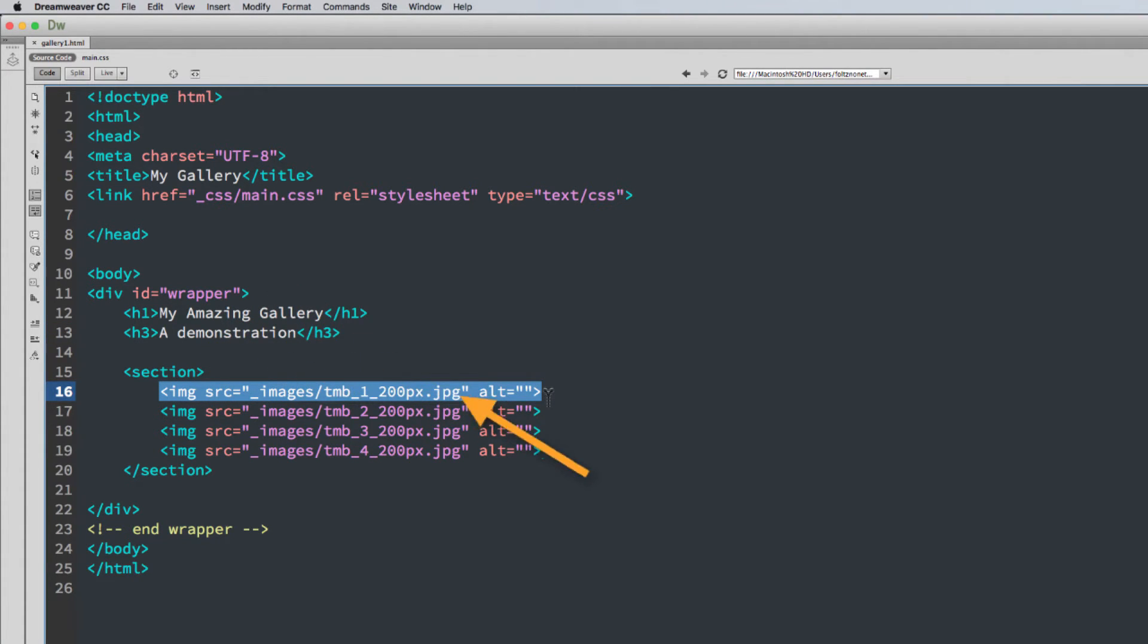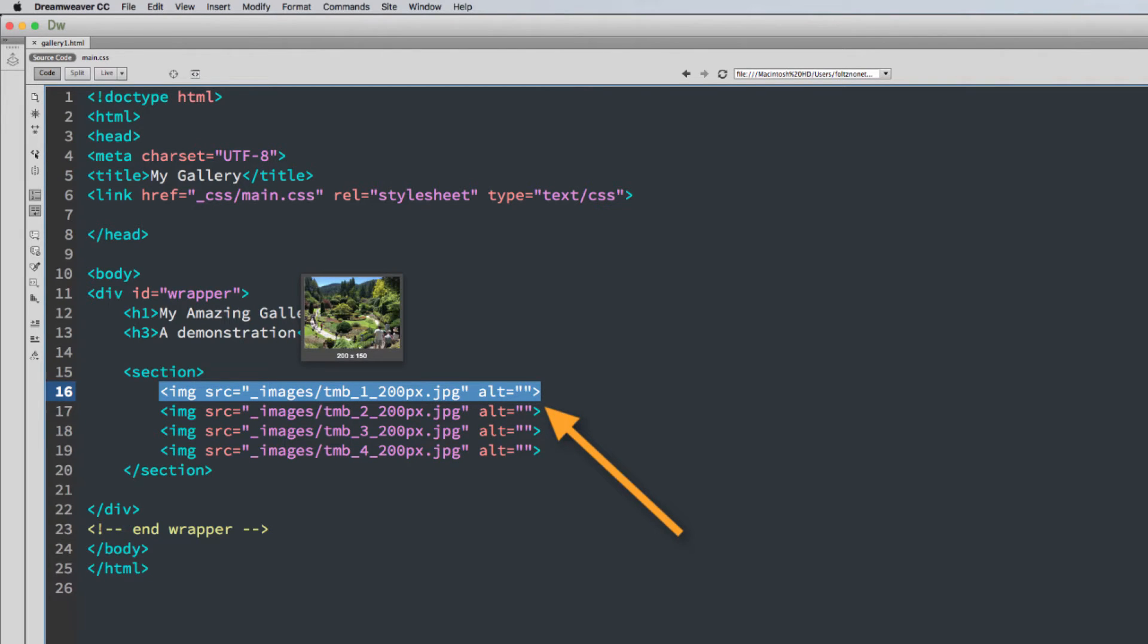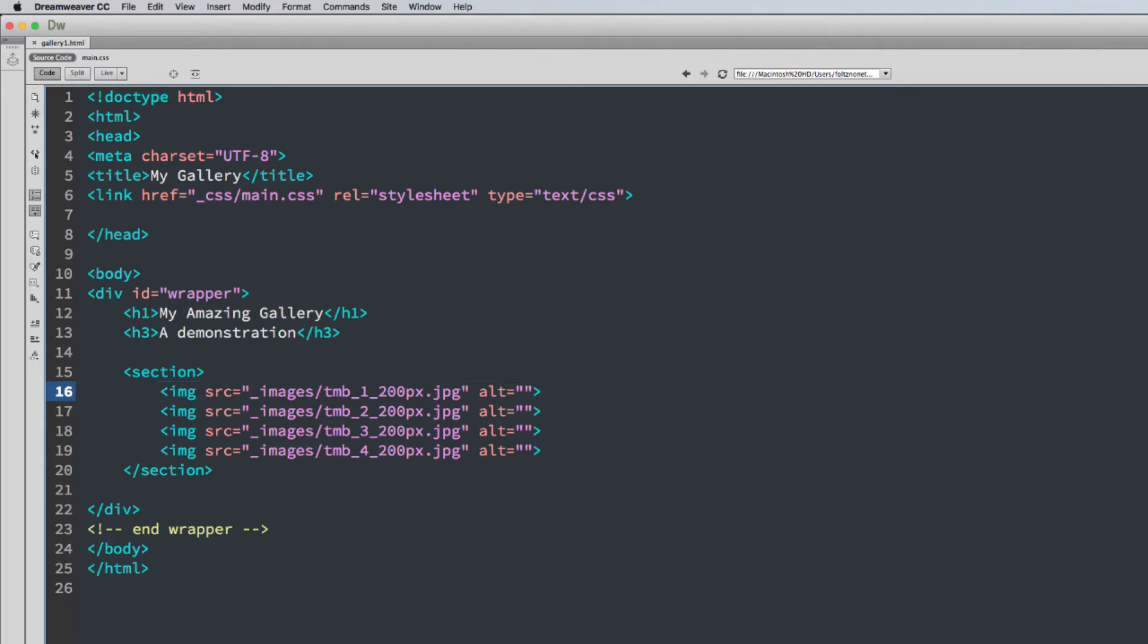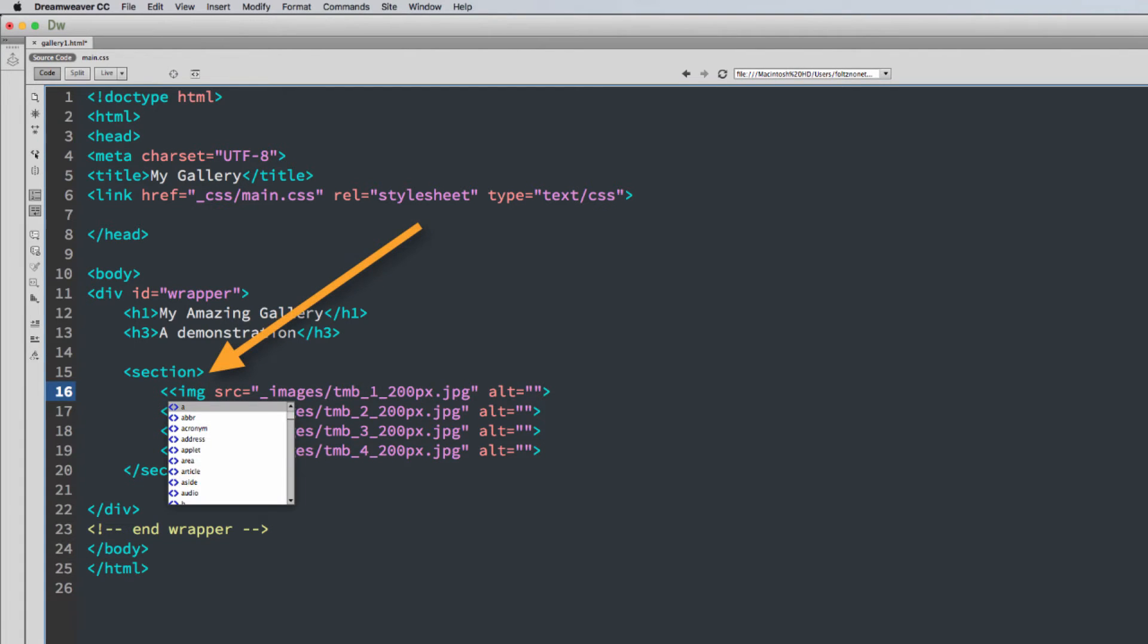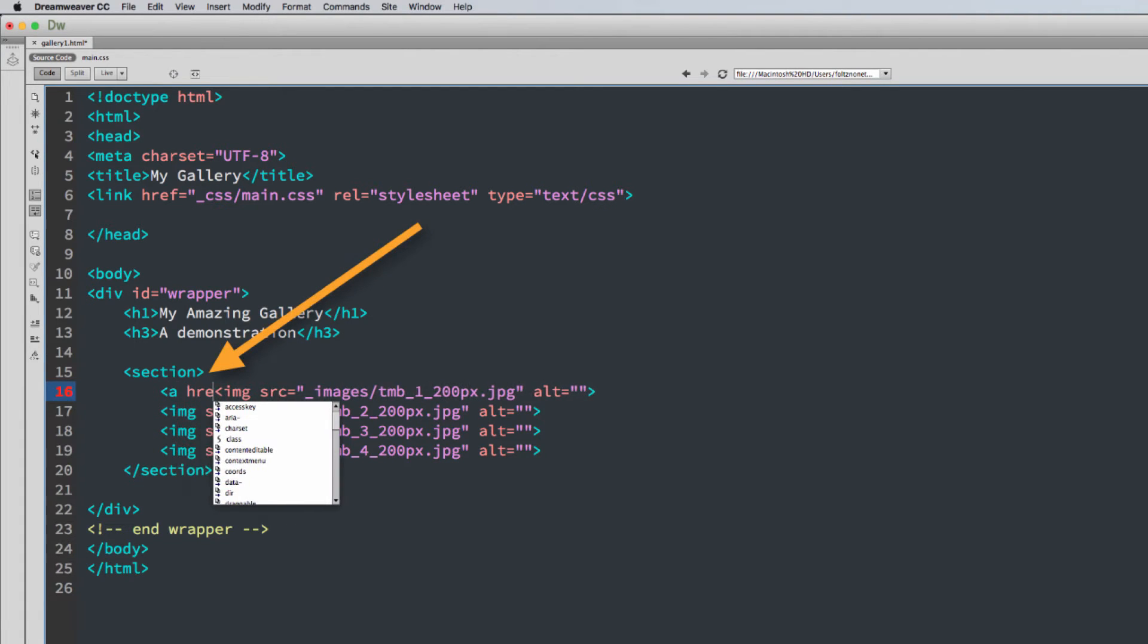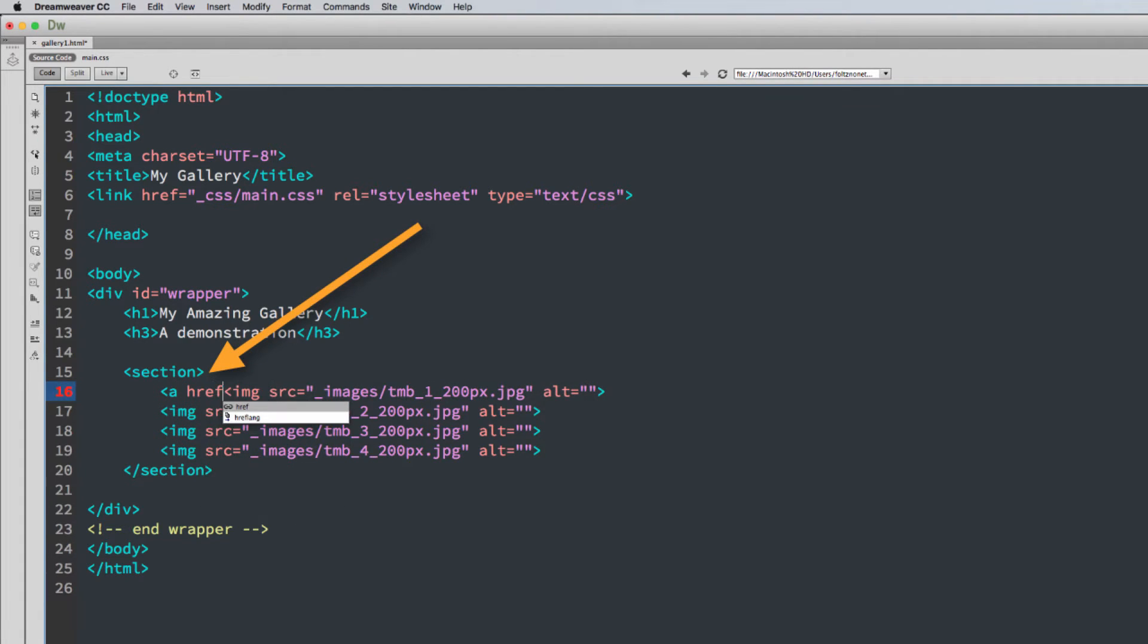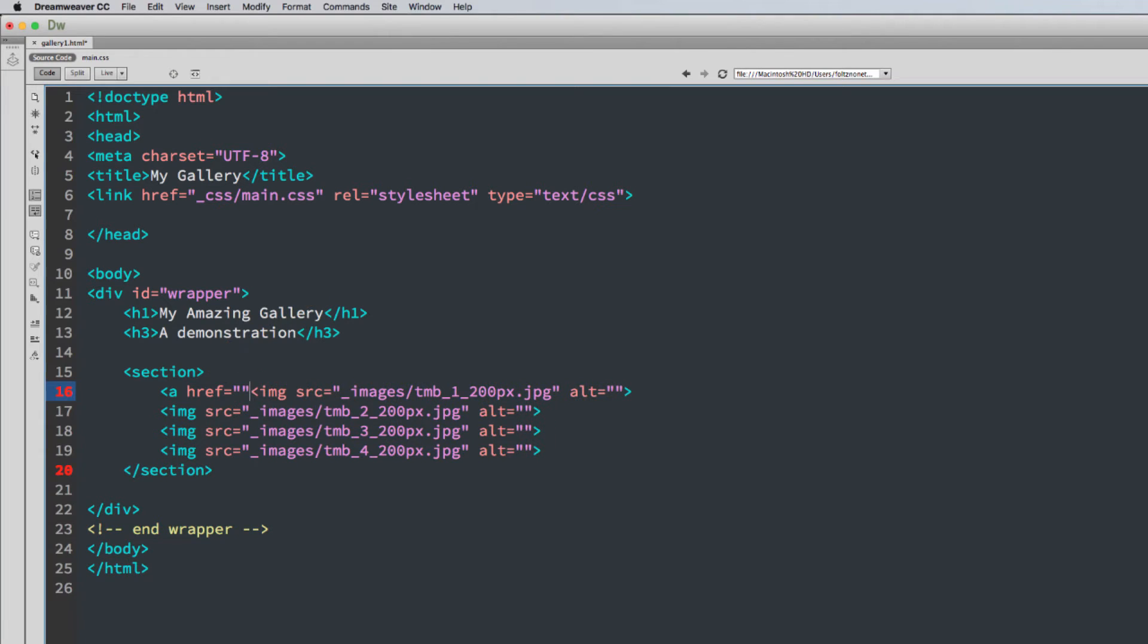So here's my first image, and my image is called Thumb TMB 1 200 pixels. So what I need to do is I need to wrap that in an anchor tag. So let's do that now. So I'll go A, href, this makes this an anchor. And then at the end, I need to close the anchor tag. So this makes this an anchor.